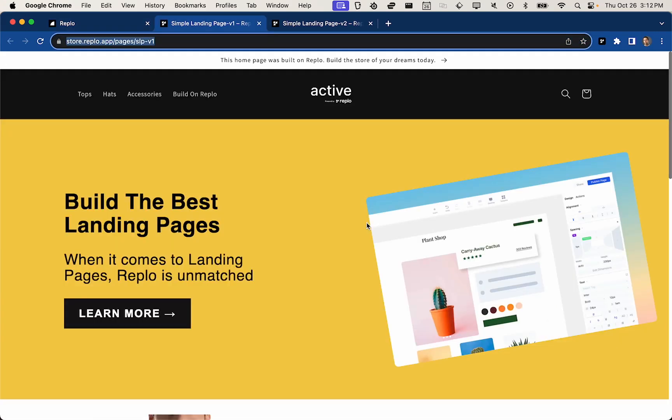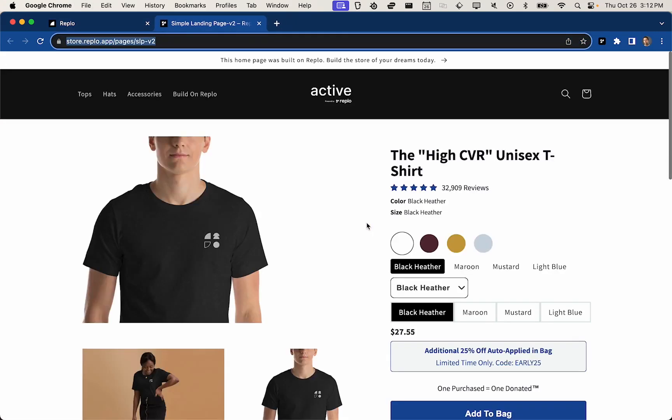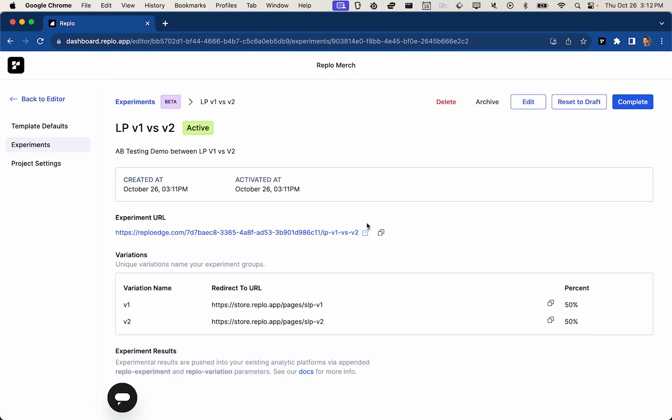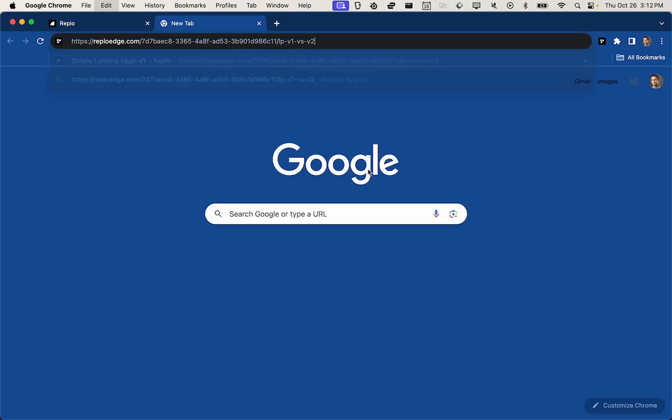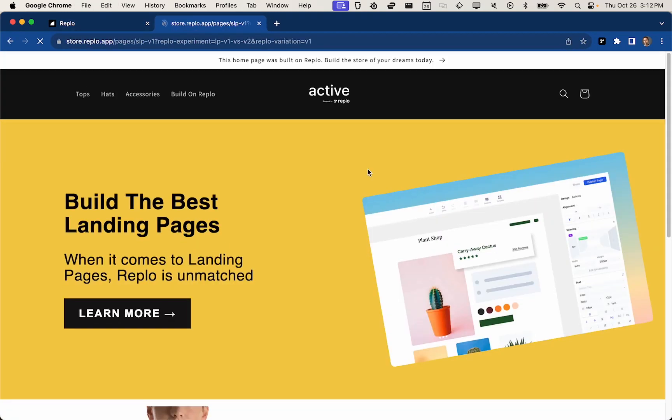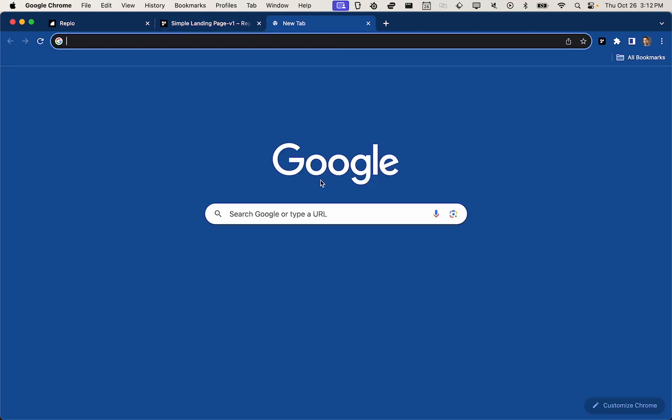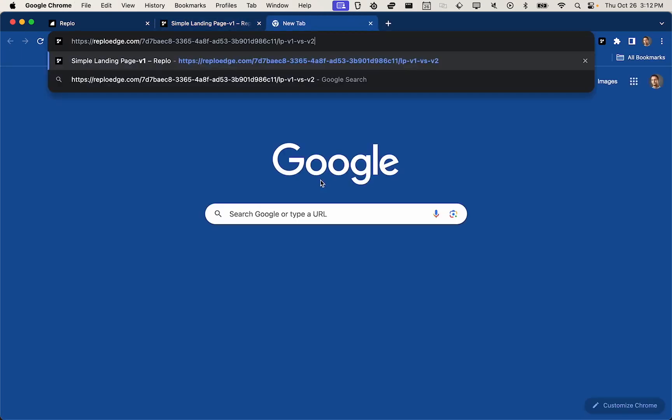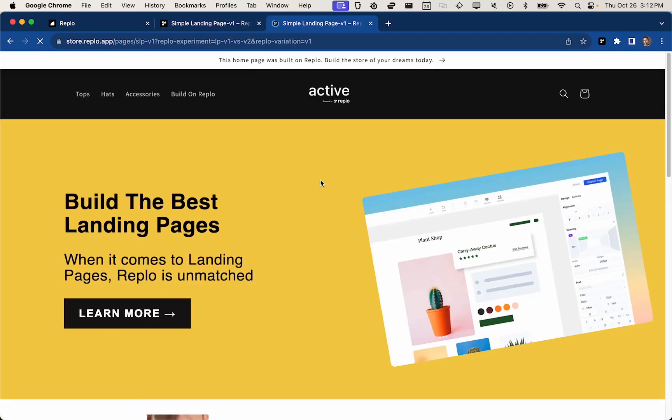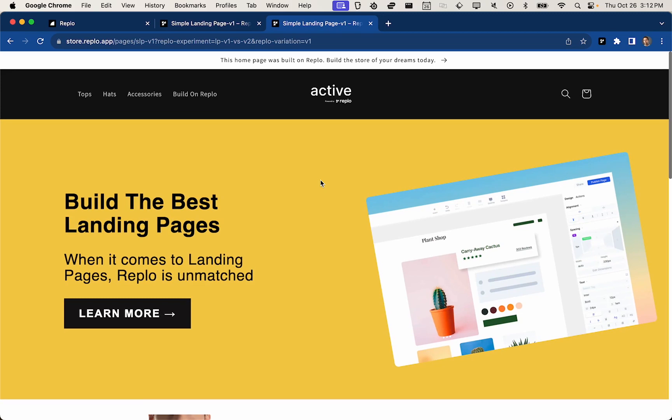While we're waiting, I'll go ahead and close these two tabs out, and I will copy the experimental URL link, paste that into a new tab. And the first thing you'll see is that there was no white stutter or flicker that you see with other A-B testing tools like Google Optimize.